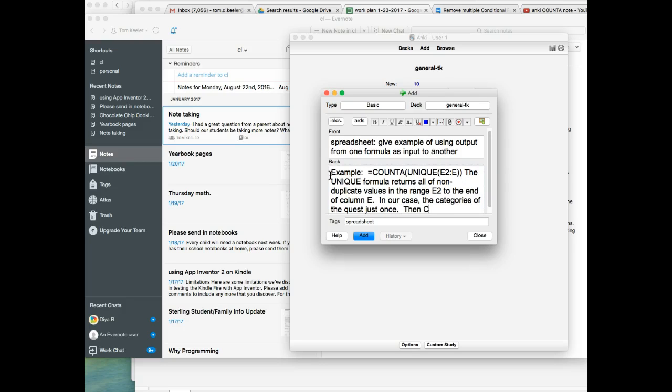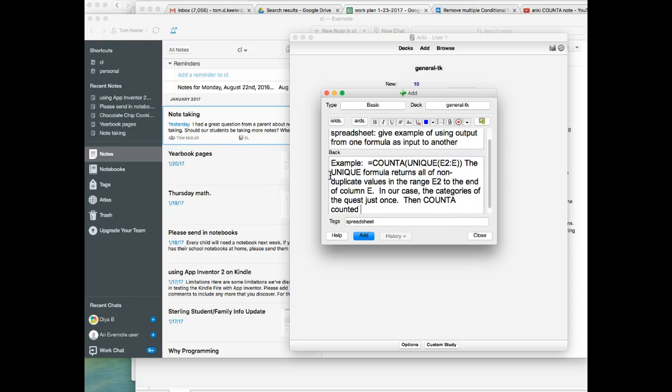Then COUNTA counted each of these entries.